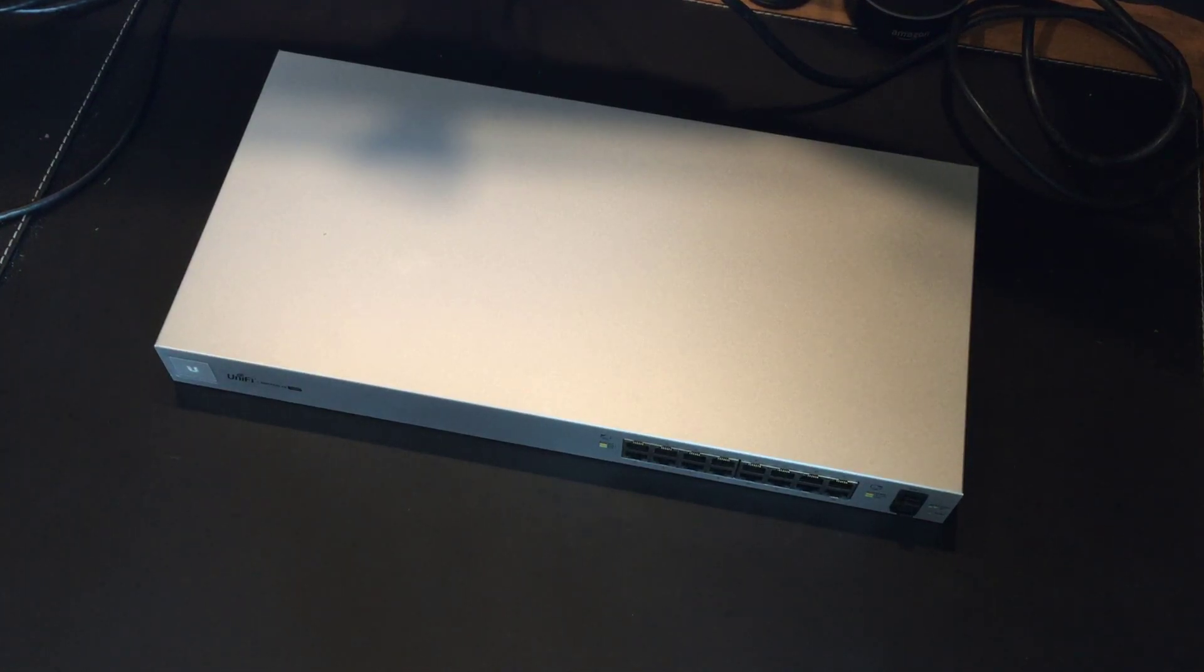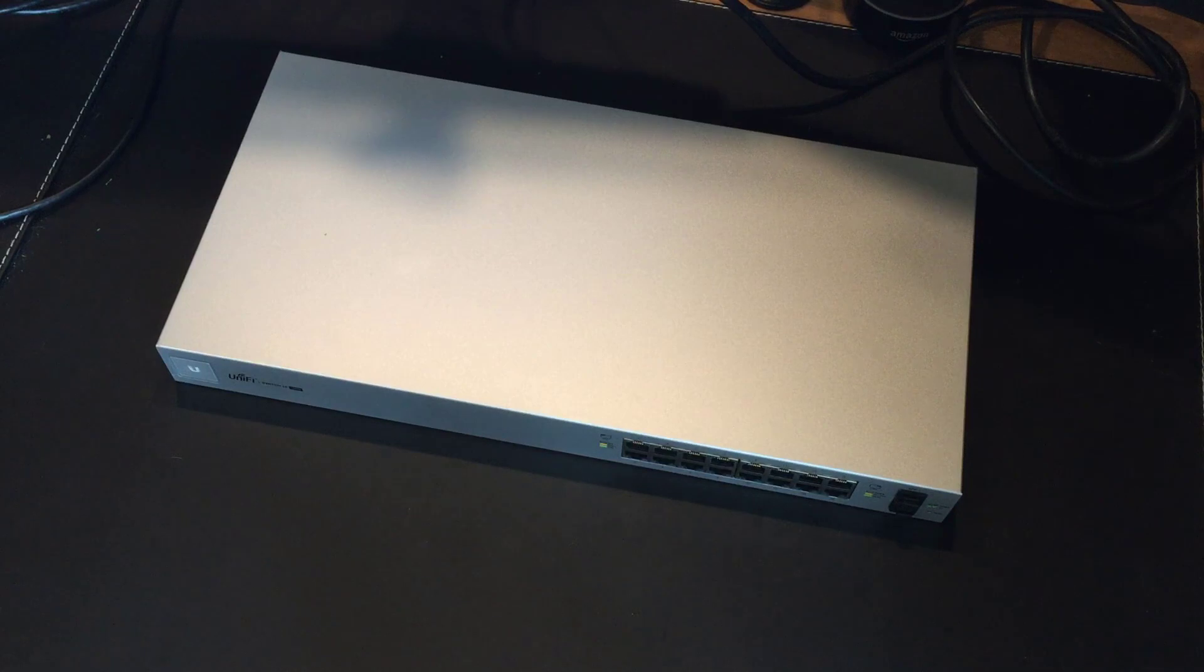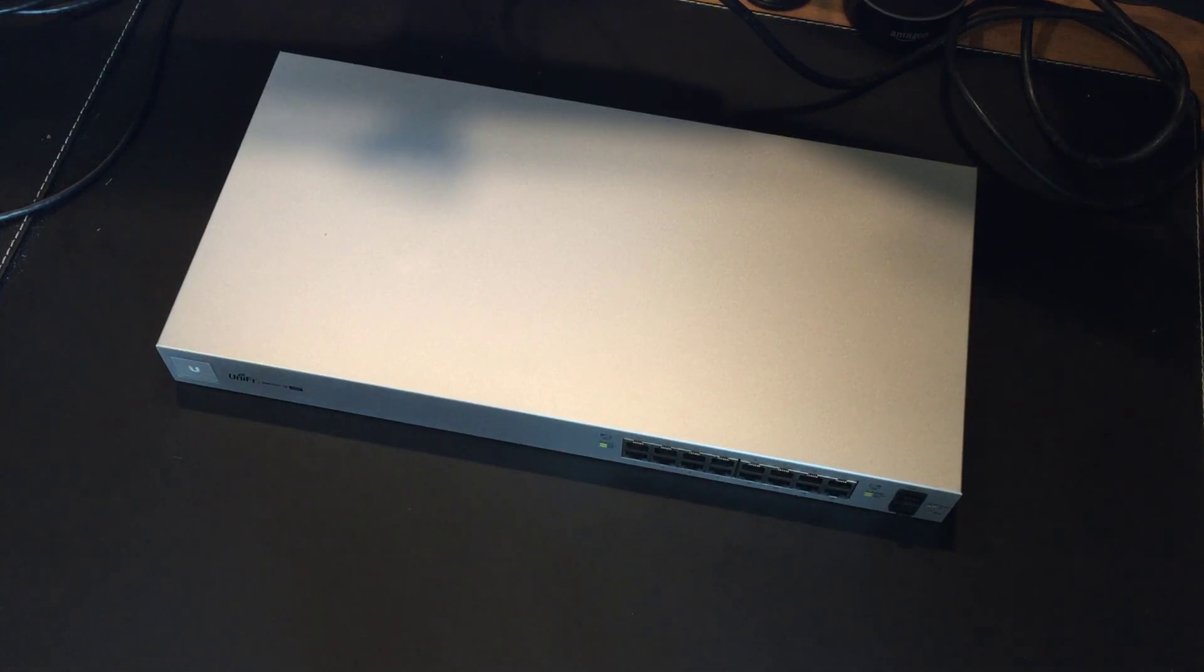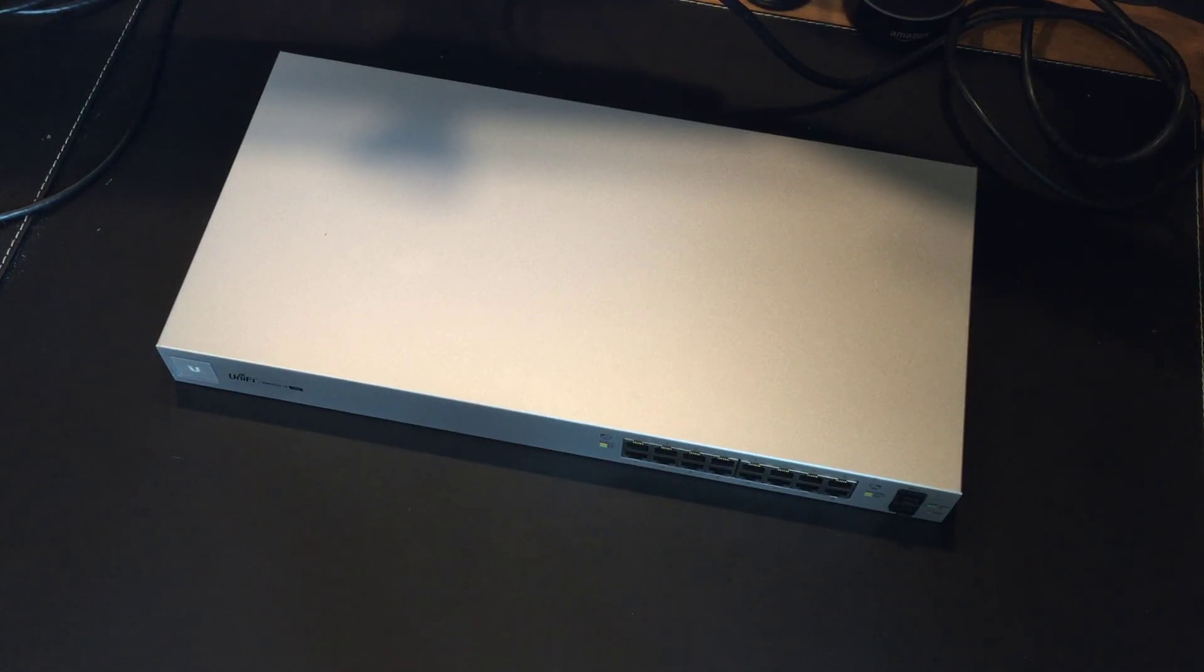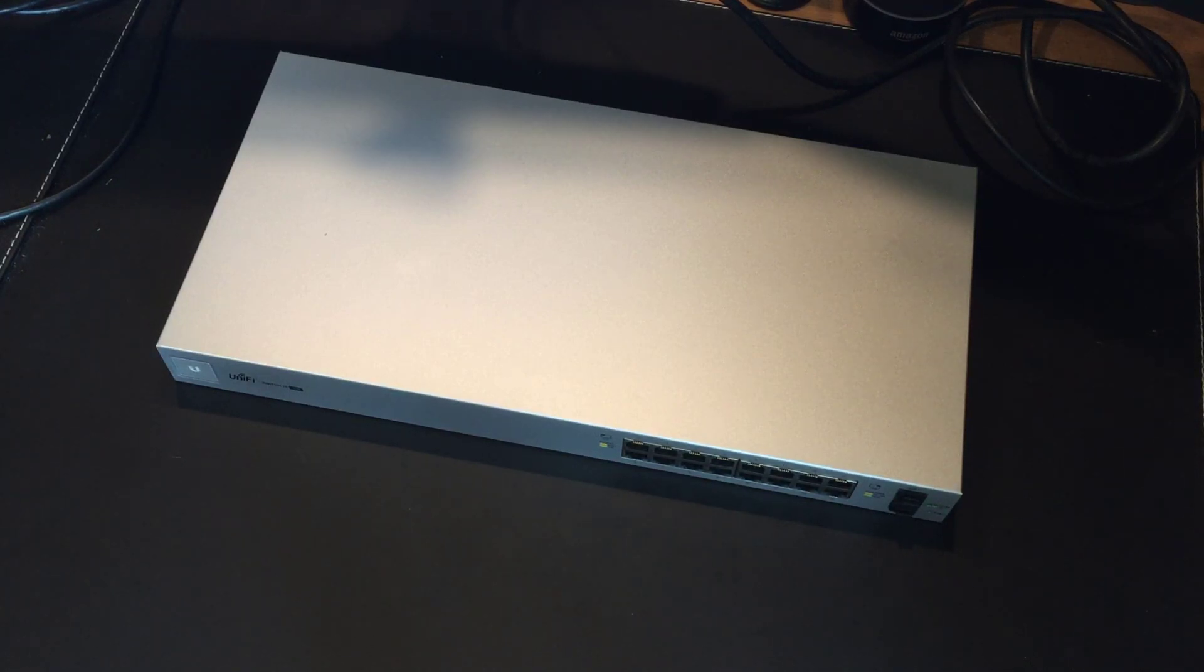So this is a 16 port Power over Ethernet Unify managed switch. I've done another video around the unboxing and what you get in the box and what's included. What I wanted to do with this one is just show you what it's like to plug this device into an existing Unify network, how it shows up, how you get running with it, and what it looks like really just from first turn on.